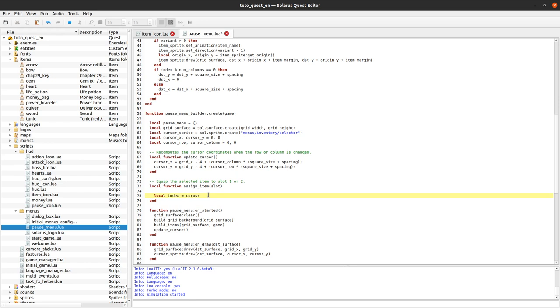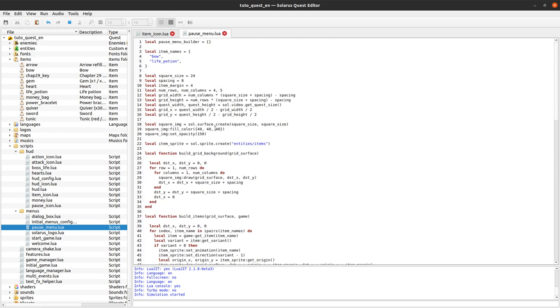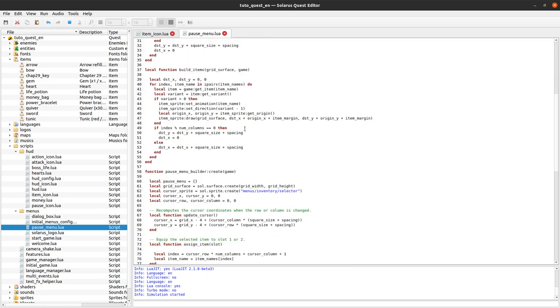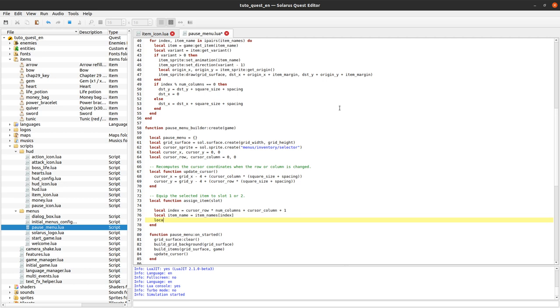Let's compute the index of our item from the row and column that we know here. So how do you do that? You can do the row multiplied by the number of columns plus the current column. And also plus one because we want to get the item name from that list item names. And arrays in Lua they start at index one which is different from most other programming languages.